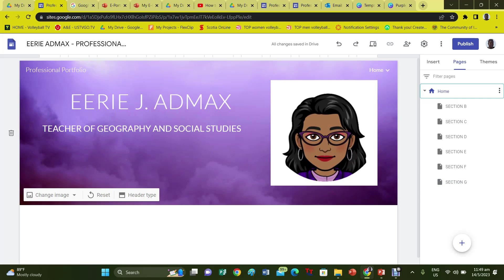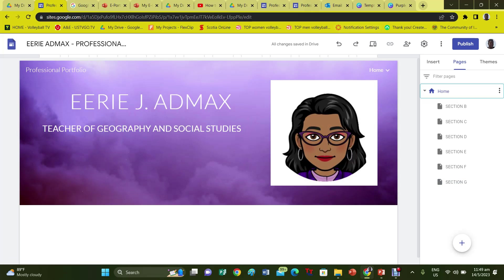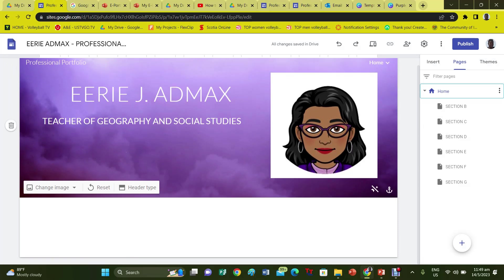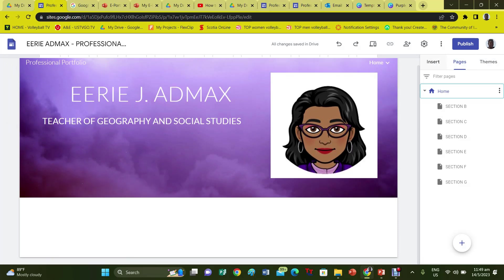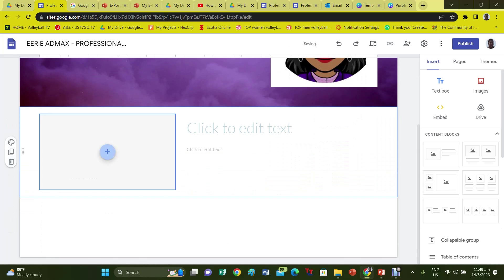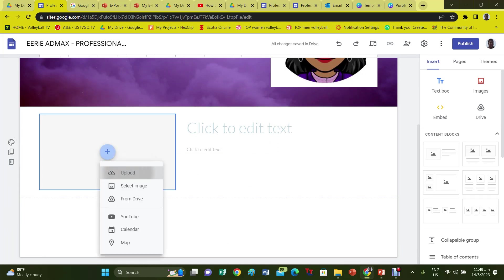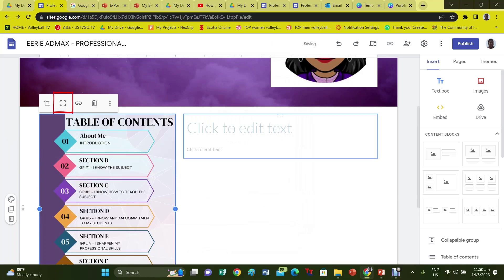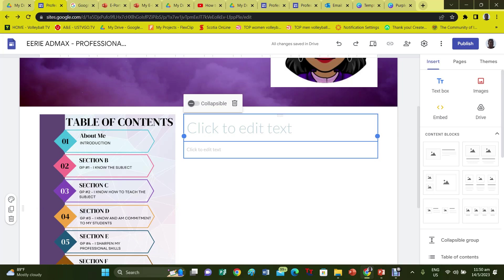Now that you have added all the required pages, go to the home page and start to add the necessary information and documents. First, insert your table of contents by adding a content block or a placeholder. To see the entire image, click on Uncrop and then adjust the placement of the image to your liking.